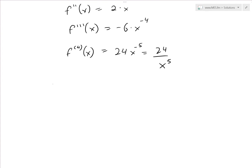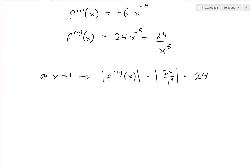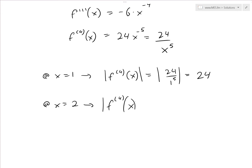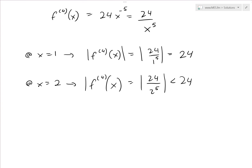Now we evaluate the fourth derivative at the endpoints. At x = 1: |f^(4)(1)| = 24/1^5 = 24. At x = 2: |f^(4)(2)| = 24/2^5, and since we're dividing by a number greater than 1, this value is less than 24.